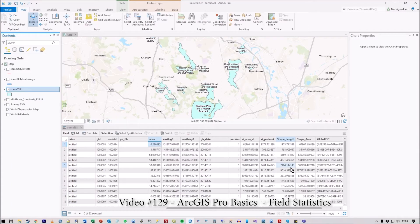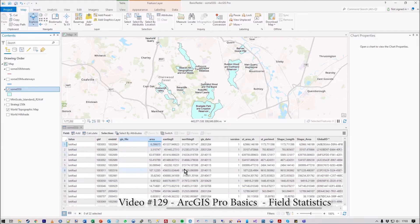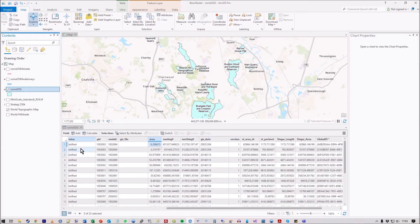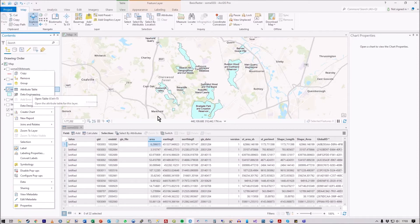Hi there, in this video I'm going to show you how to generate a quick statistics chart based on one of the fields in the attribute window. I've got the attribute window open, which you access by right-hand mouse click and attribute table.